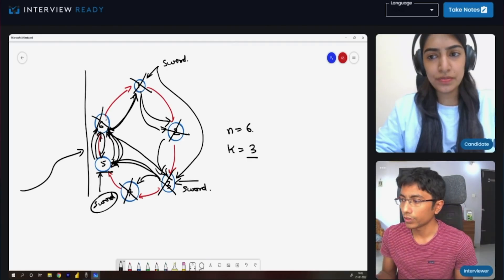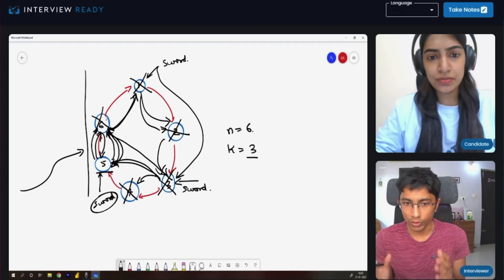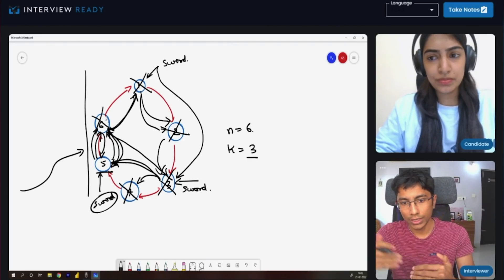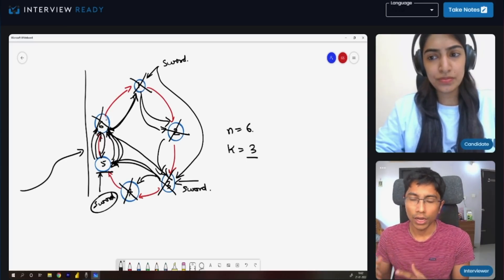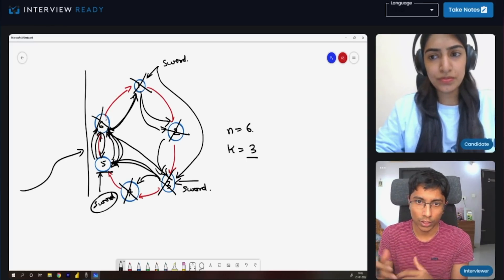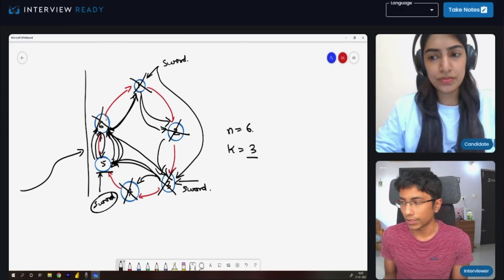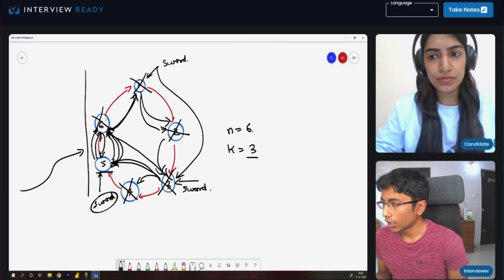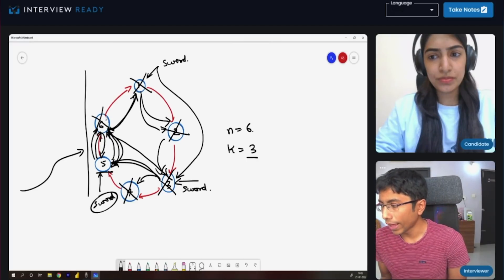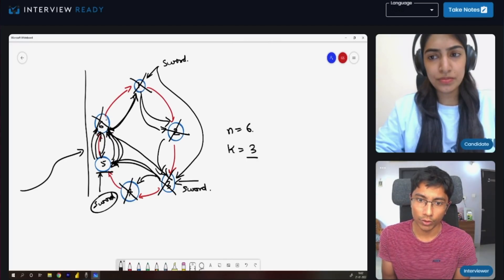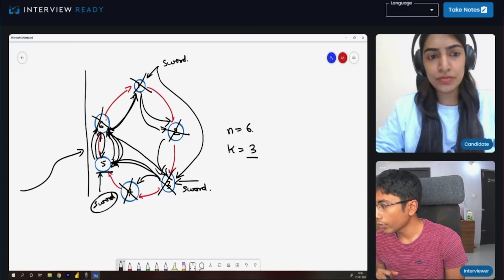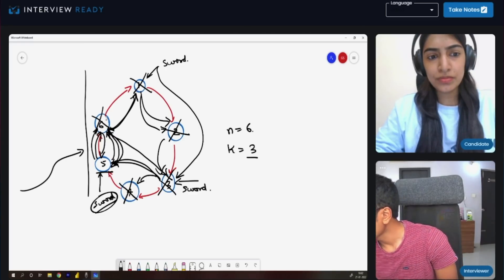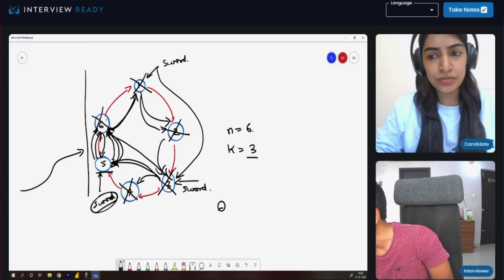So they're standing in a circle, they have a sword, skip K people and they die. The circle keeps reducing in size and the sword also keeps passing. This is the question. Usually people ask who's the last survivor, but in our case we are going to look at two types of queries.